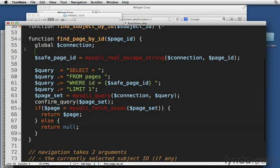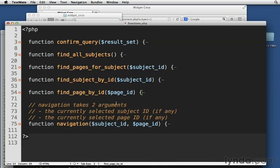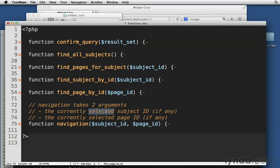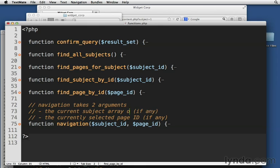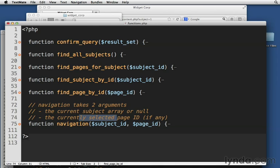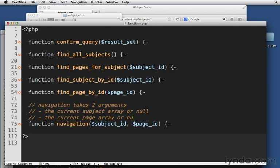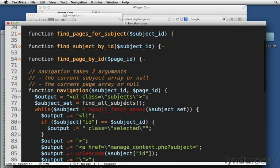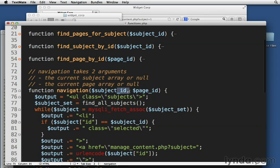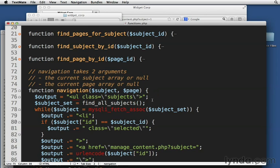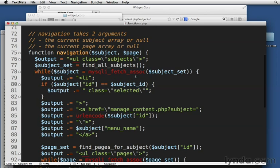So now, instead of navigation taking two arguments, the currently selected subject ID, we're going to say the current subject array or null. And this one will be the current page array or null. And then let's make that change here so that we're expecting either a subject or a page.